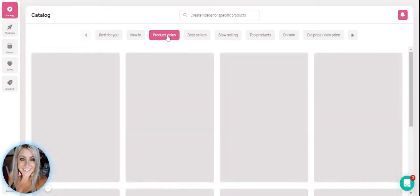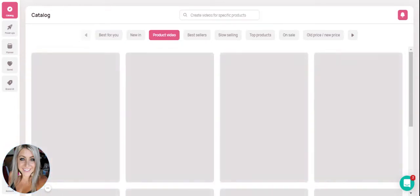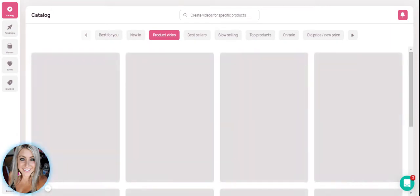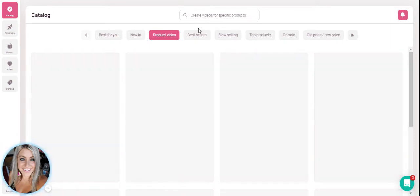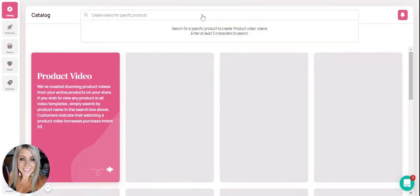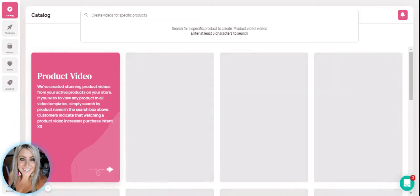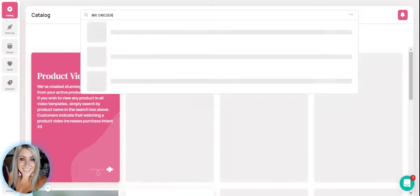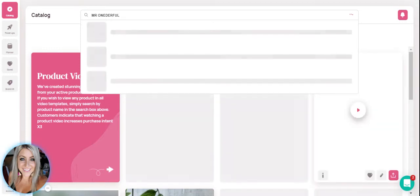I like to click on the product video tab just because this one happens to have some of the templates that I like most. And I'll go ahead and type up here the product that I want to create a video for. I want to do a Mr. Wonderful birthday outfit.